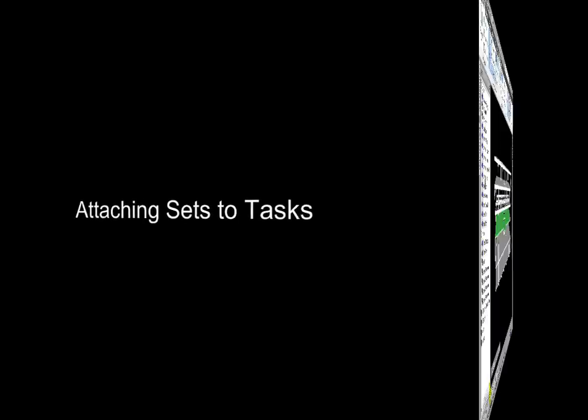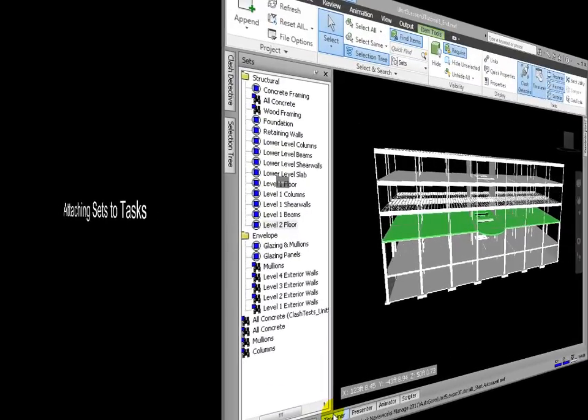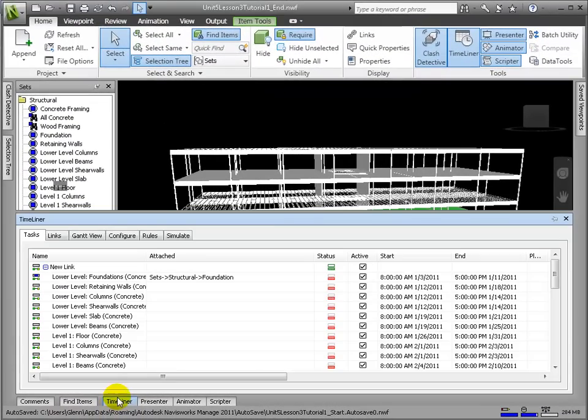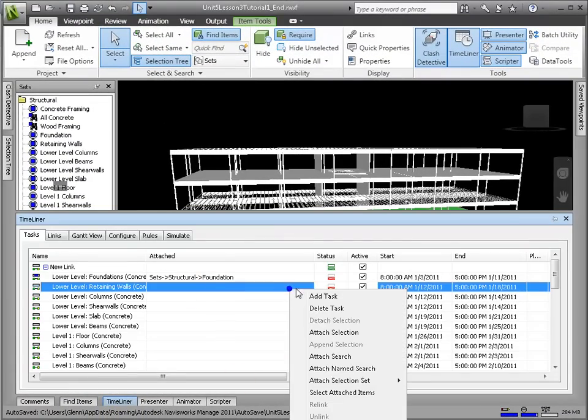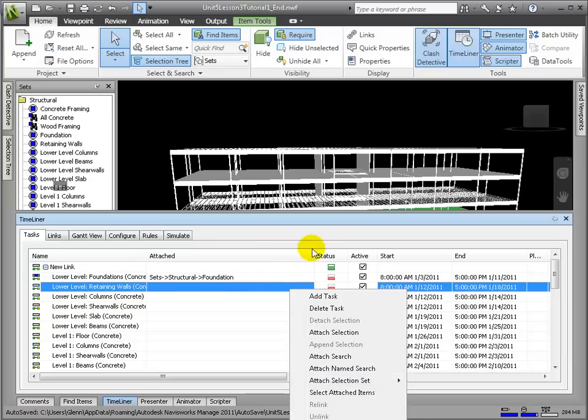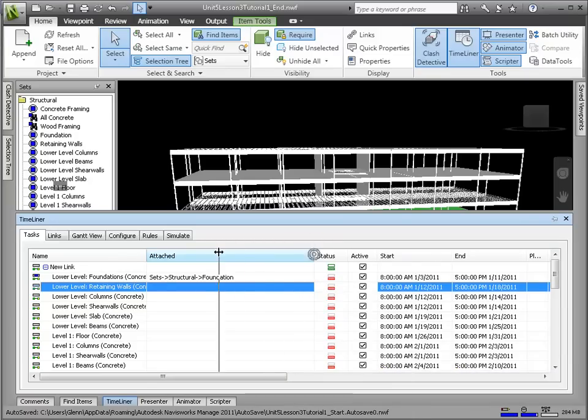Now we'll be linking these sets of elements directly to the tasks to which they belong. We'll right-click in the Attach column and choose Attach Selection Set. And then navigate through the file hierarchy to the right set.